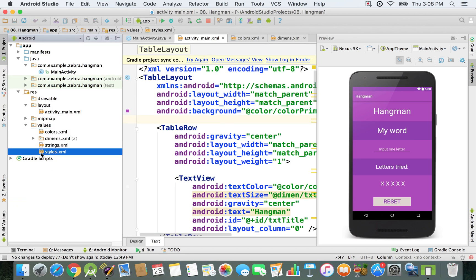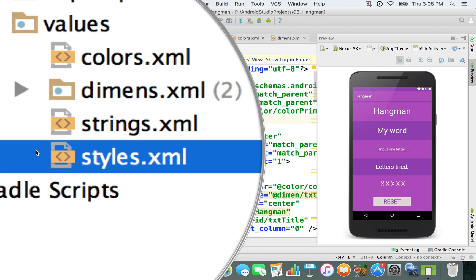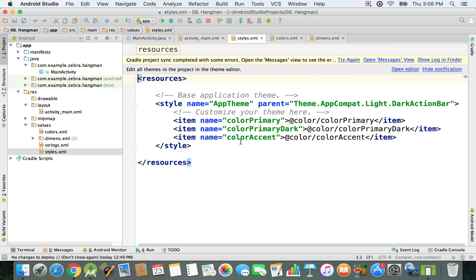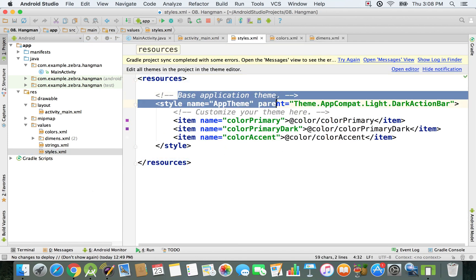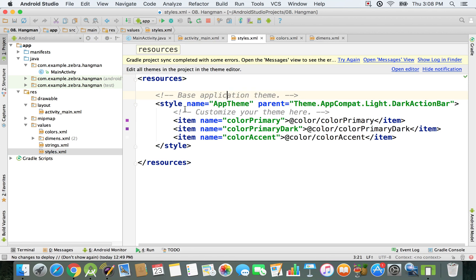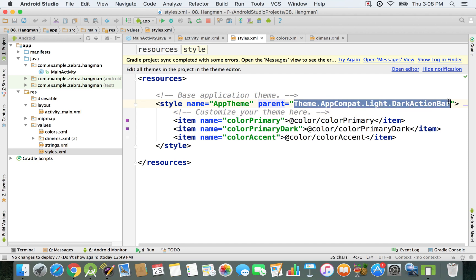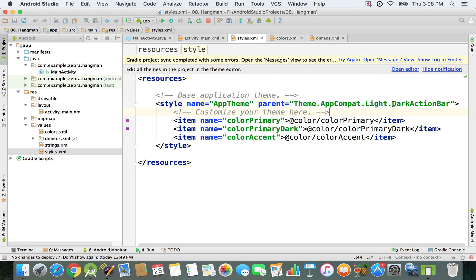We're going to go into this styles.xml. Right there, as you can see, we have this base application theme called app theme, and it inherits a couple of attributes from this predefined Android Studio theme. This one has a dark action bar.